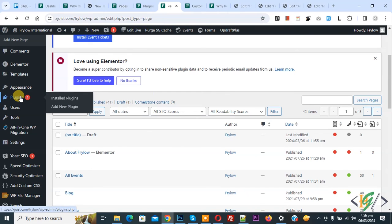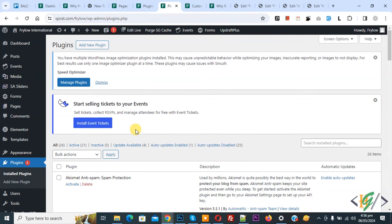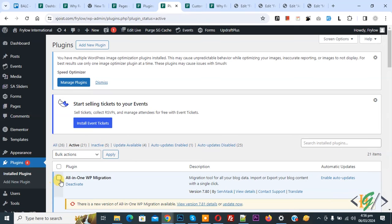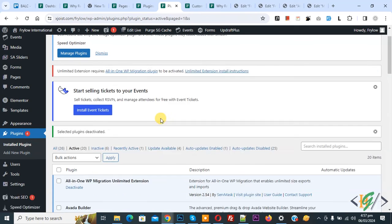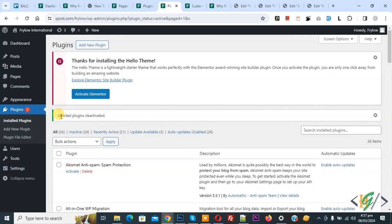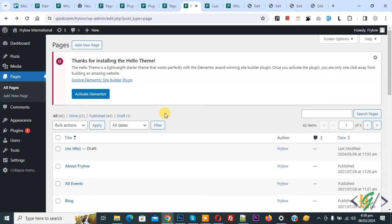Back to pages. Now we are going to deactivate plugins. On the left side click on Plugins. Our website has 21 active plugins. Select all and then click Deactivate, then click Apply. You see the message: selected plugins deactivated — 21 plugins. You can now activate them one by one to check which plugin causes this error.